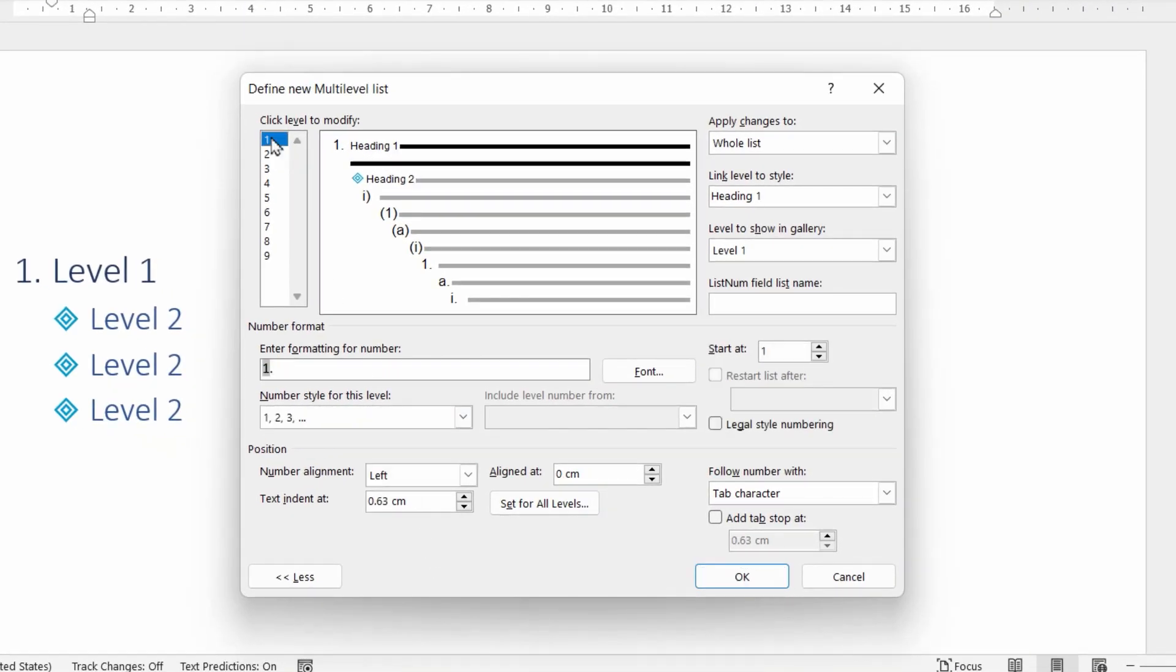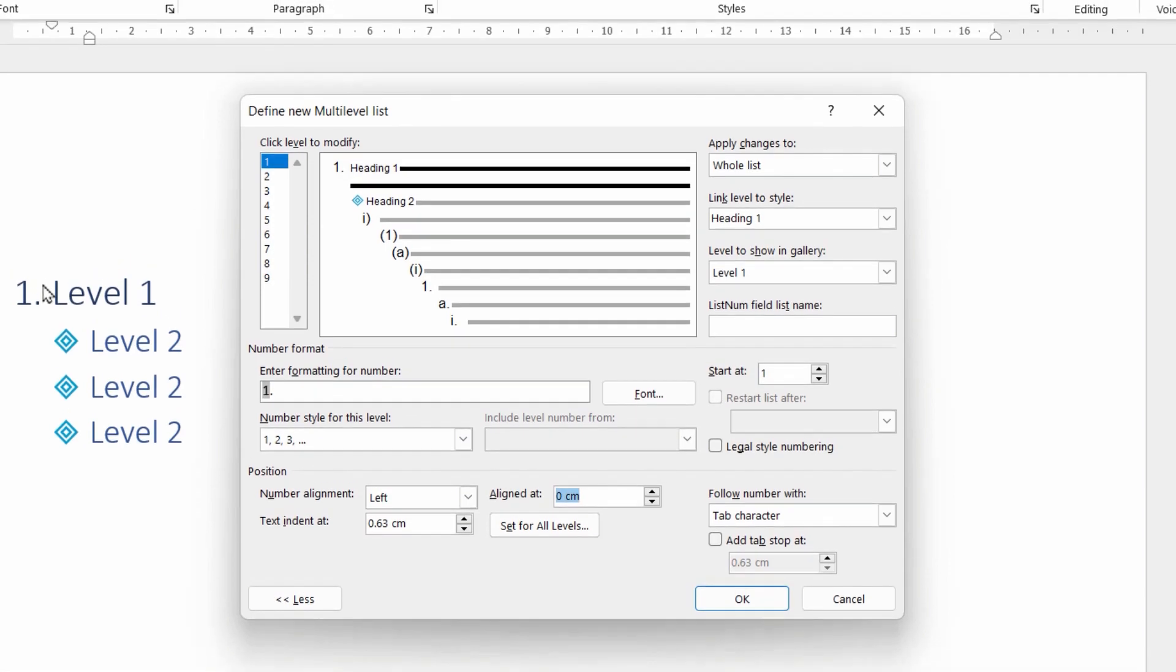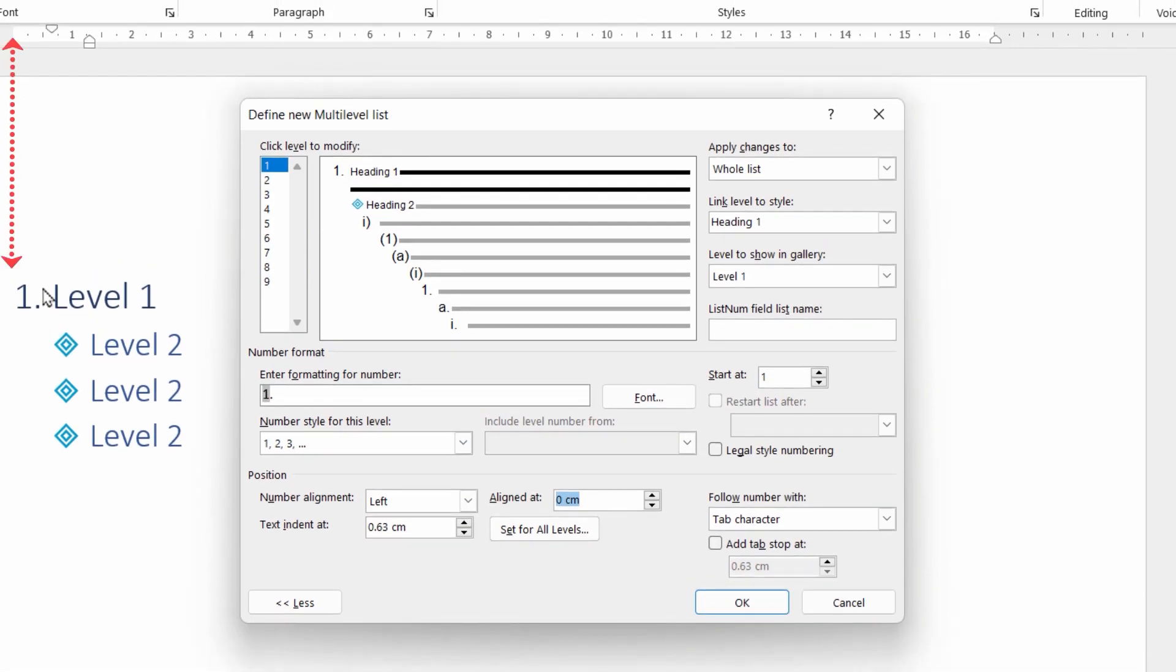Let's go to level one first of all. Zero centimeters is fine. That just means the number for level one is on the margin. But we're going to indent at one centimeter to use whole numbers.